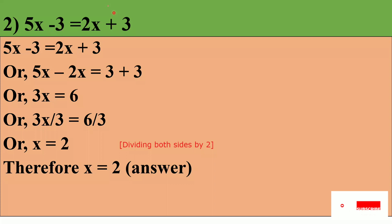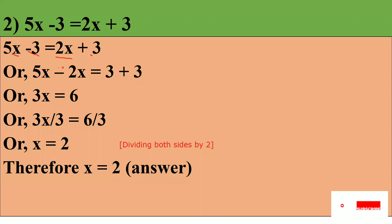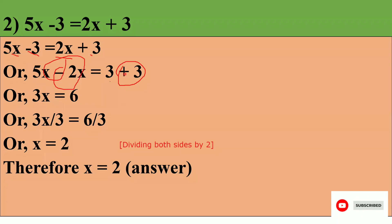Now question number 2: 5x minus 3 is equal to 2x plus 3. By transposition, 5x minus 2x equals 3 plus 3, so 3x equals 6, and therefore x equals 2.